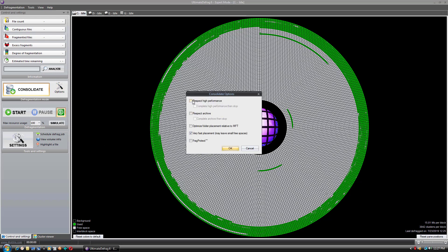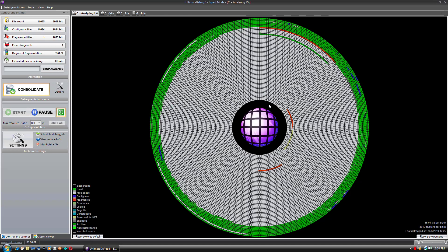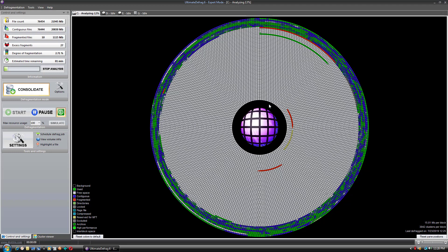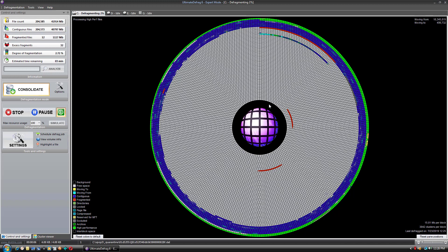File usage patterns don't actually change that much, so if you use a file in the past 30 days there is about a 90 to 95% chance you're going to use it again in the next 30 days. We're going to select OK. The consolidate method is the method of defragmentation I have selected. I'm going to select options and tell it to respect high performance — basically do what I selected within the high performance zone — and complete high performance then stop. It is not going to need to worry about about 95% of the files on this drive; we're only concerned with that most frequently used five percent or so. I've selected all my settings and I'm going to select Start. It's going to do a quick analysis of the drive, counting up all the files, how much space they occupy, how many files are fragmented, and how many fragments there are. I ran this this morning, so most of the files are already in place and they will show up in bright green in a moment.